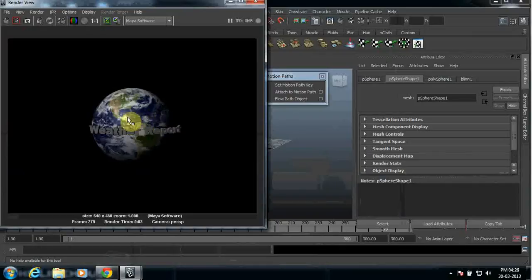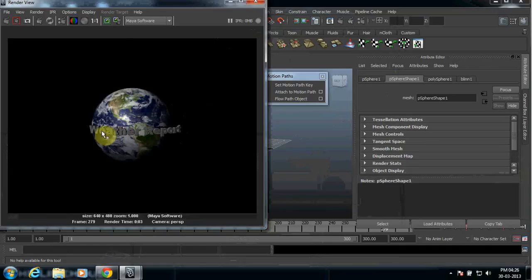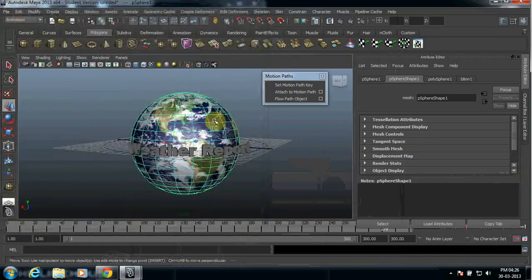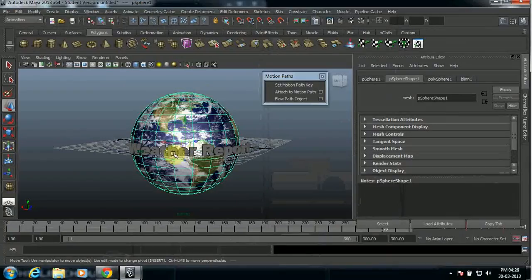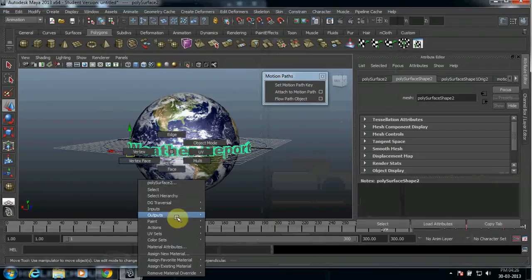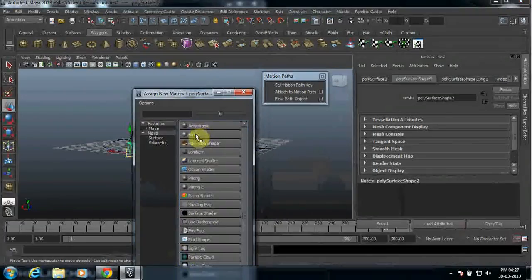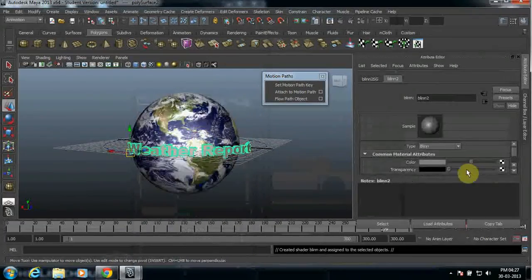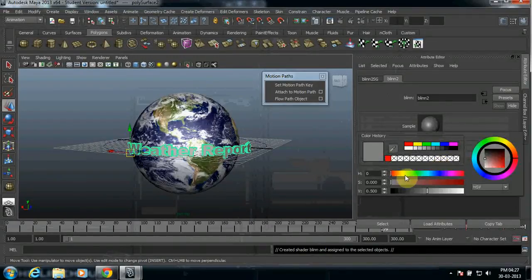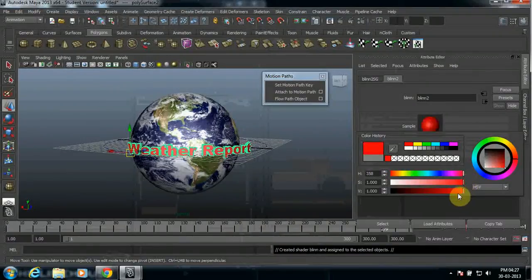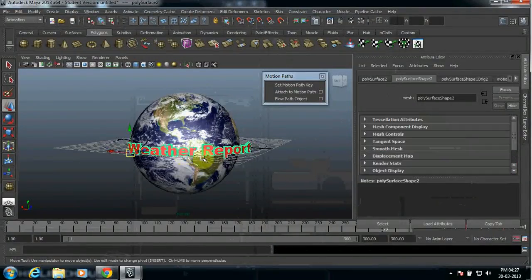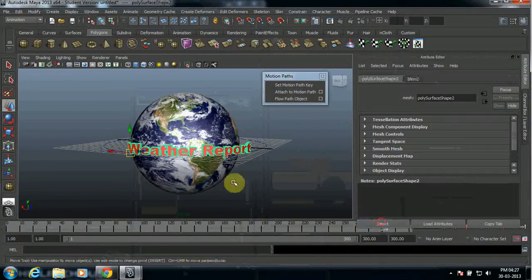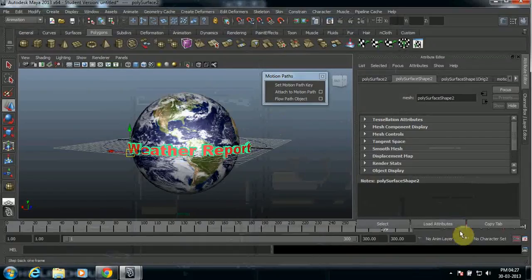But if you put a color here, then it may look more realistic and more proper. So in order to do that, just go to click here once again, assign new material and blinn, and then click color here. Make sure you choose anything what color you like, choose anything. That's it.